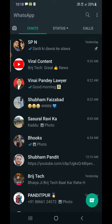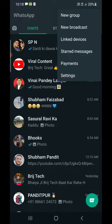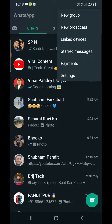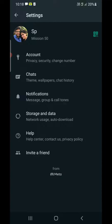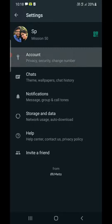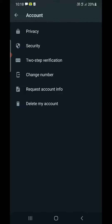Once you are here, click on the three dots at the top right-hand corner. It will open up the options — click on Settings. Then tap on Account.